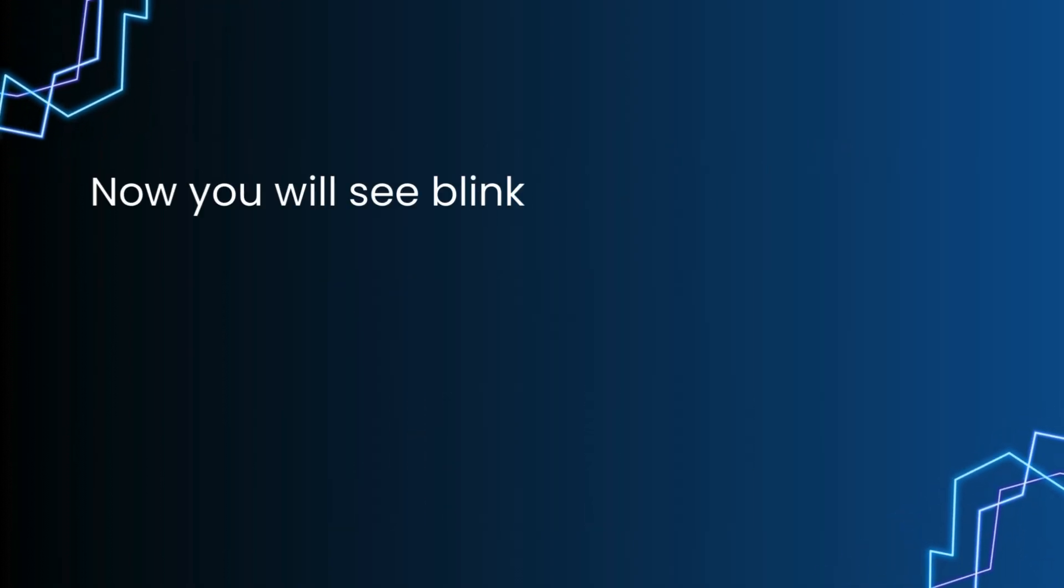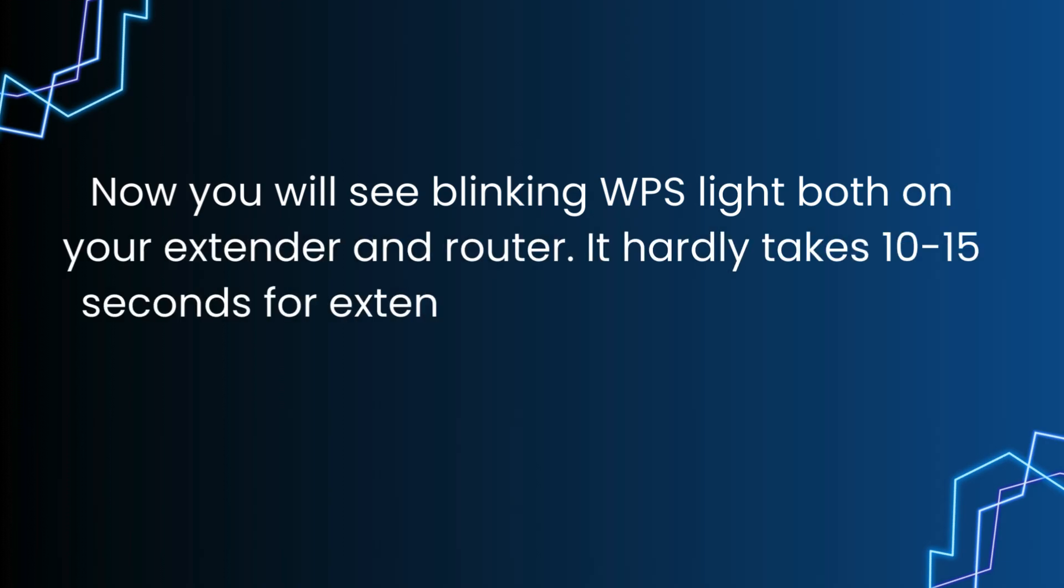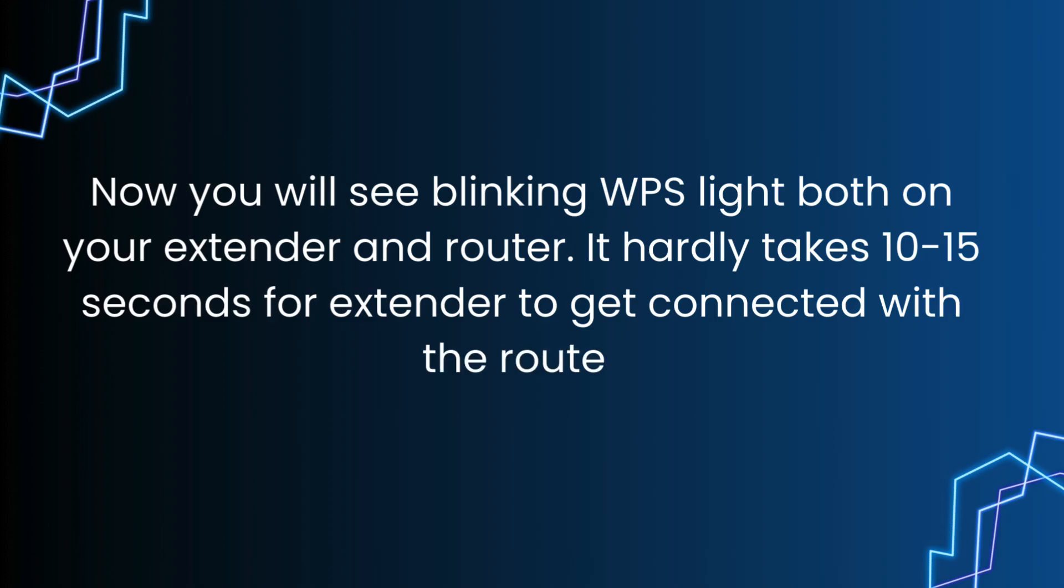Now you will see blinking WPS light both on your extender and router. It hardly takes 10 to 15 seconds for the extender to get connected with the router.